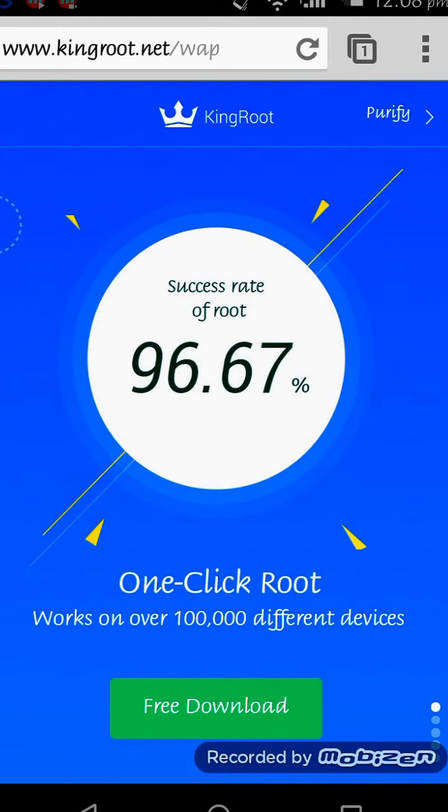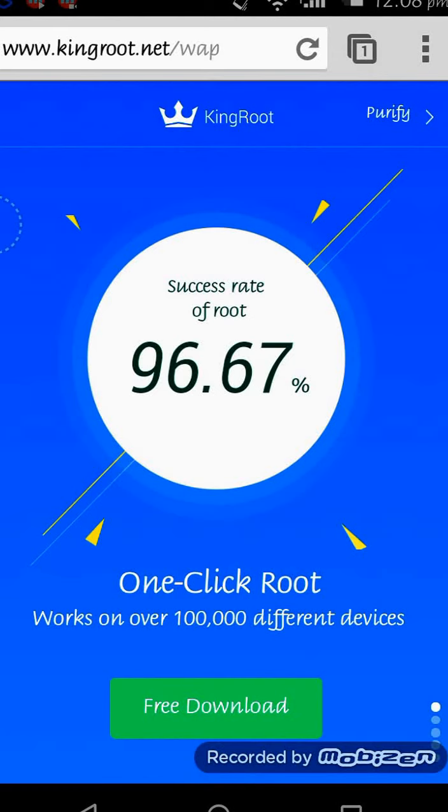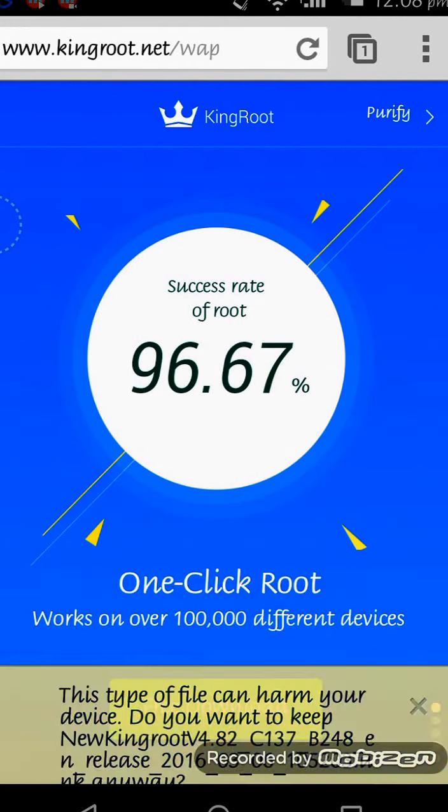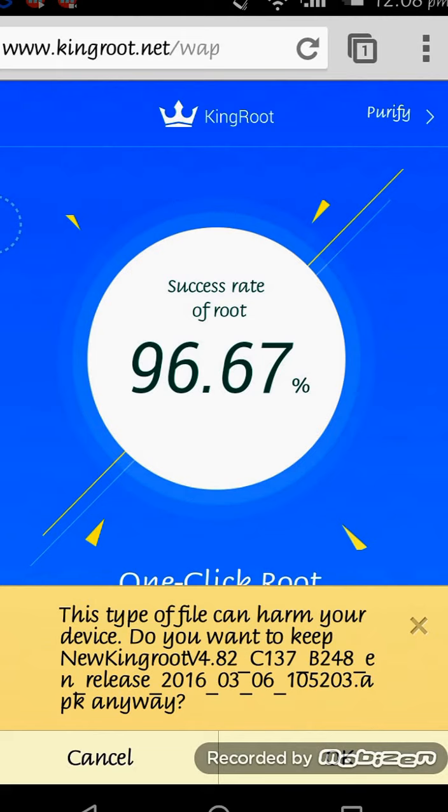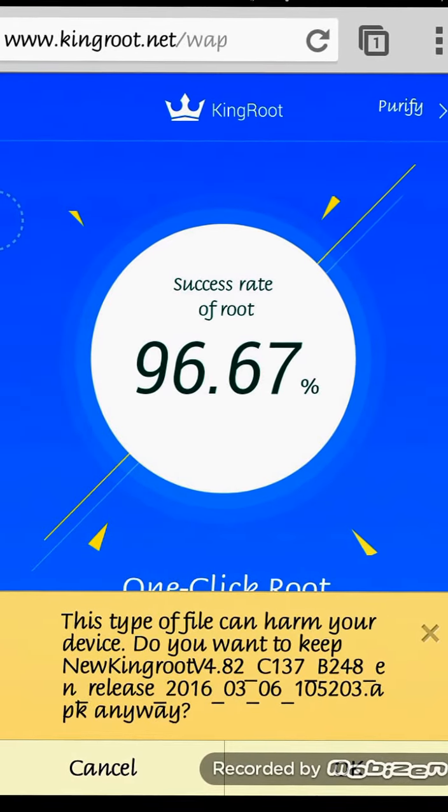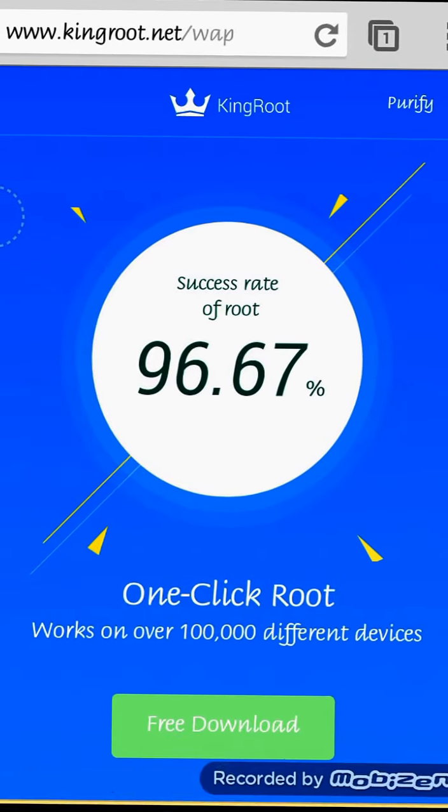Here it is. I have already rooted my device using this software, so it's showing the success rate of root. But there will be an option 'free download' - click on that. Then it will show 'allow your download' - click OK and the application will be downloaded. Exit the website and install the application.